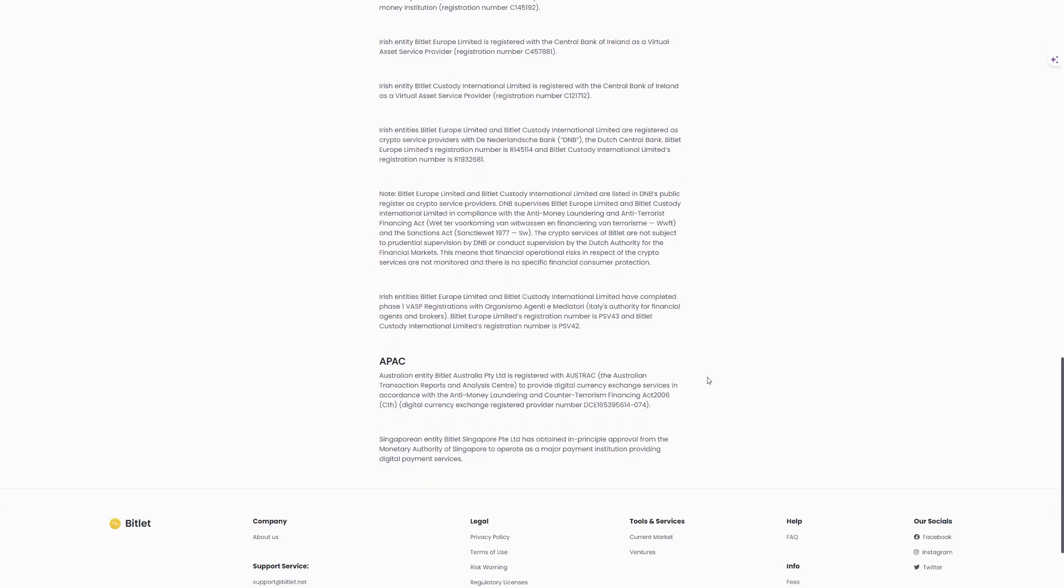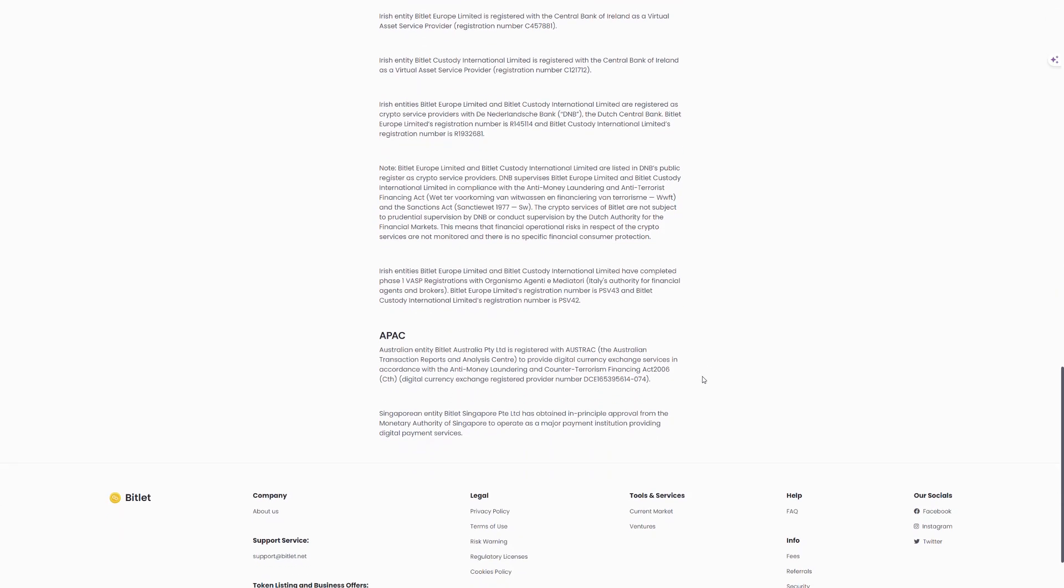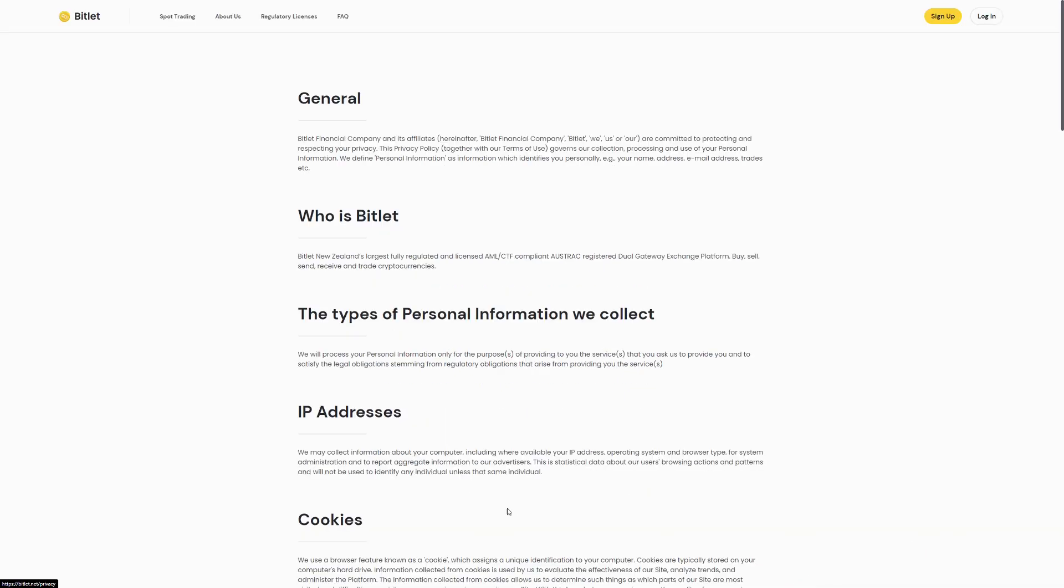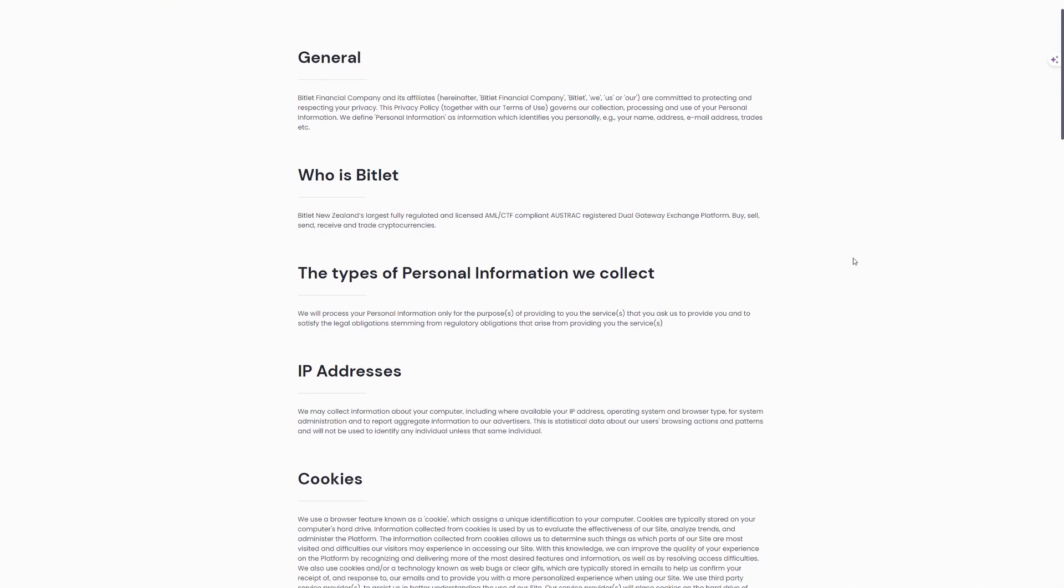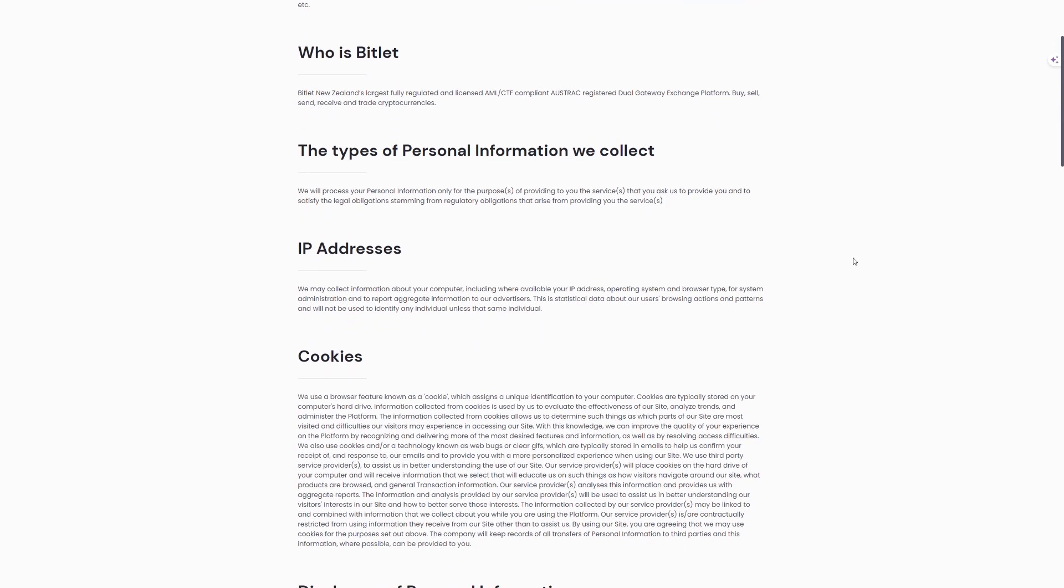APAC Licenses: Bitlet Australia Proprietary Ltd, Australia registered with Austrac to provide digital currency exchange services. Bitlet Singapore PTE Ltd, Singapore has obtained in principle approval from the Monetary Authority of Singapore to operate as a major payment institution providing digital payment services.